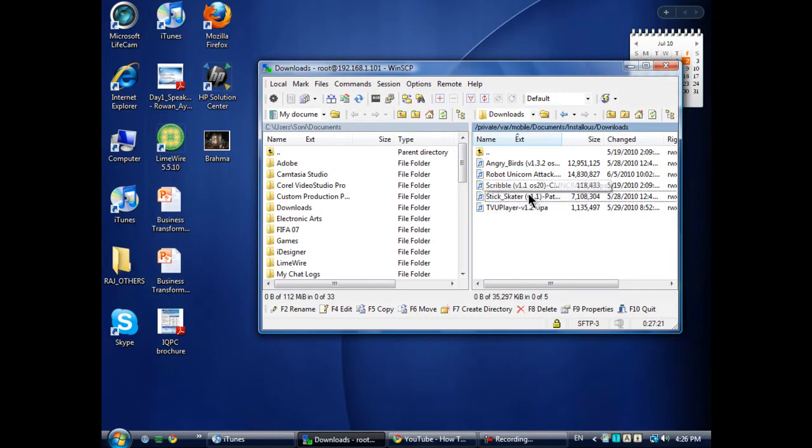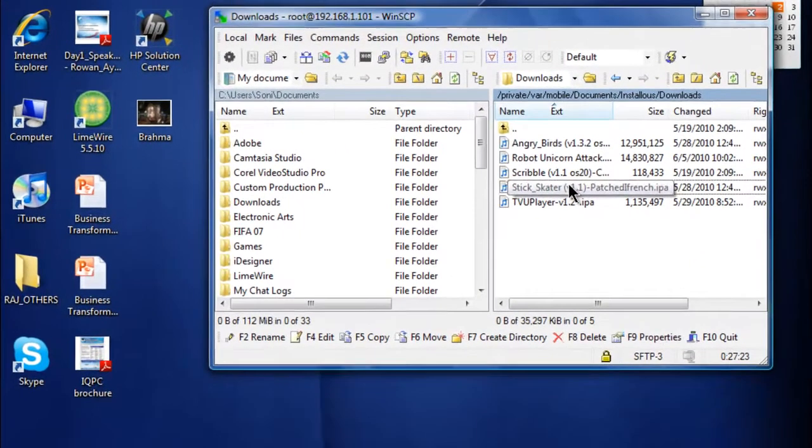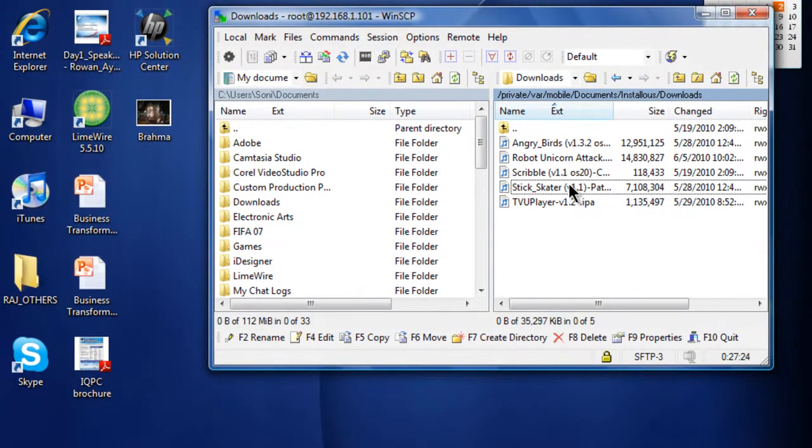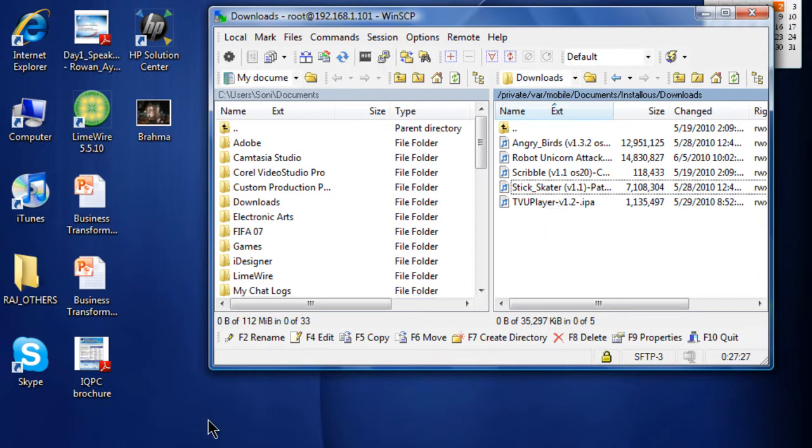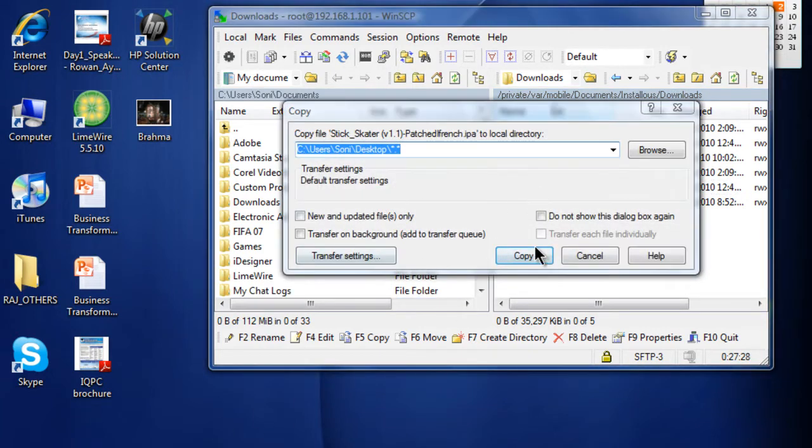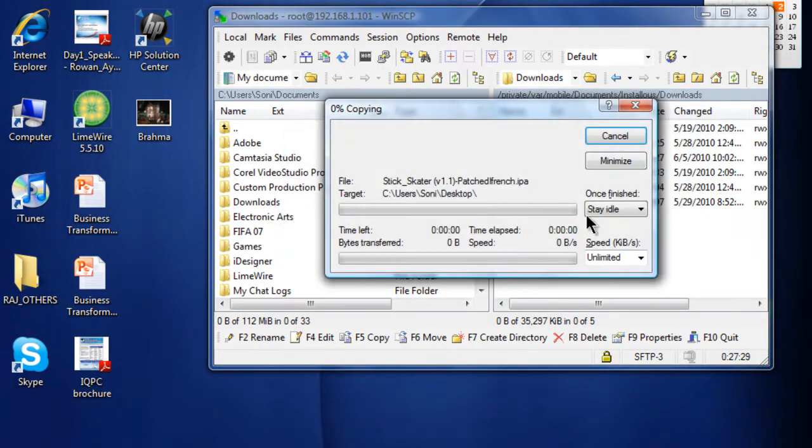Just click on it and drag it to the desktop. Click Copy.